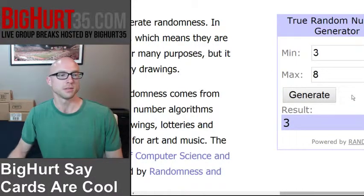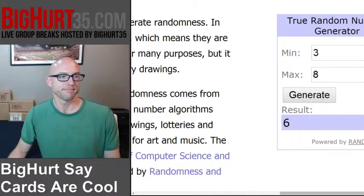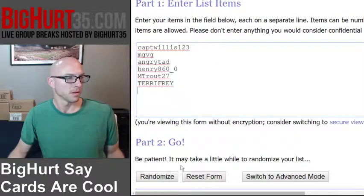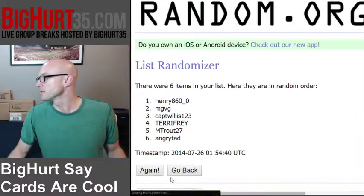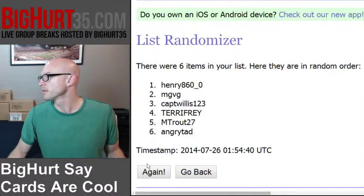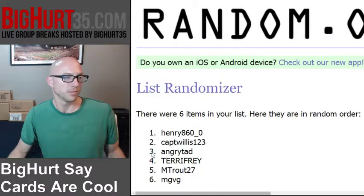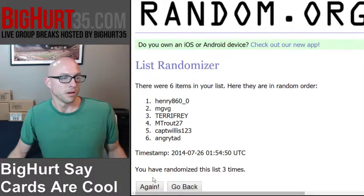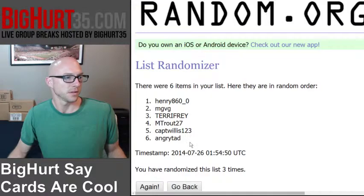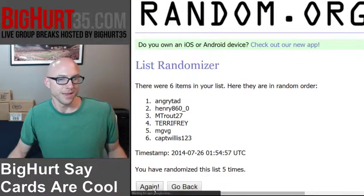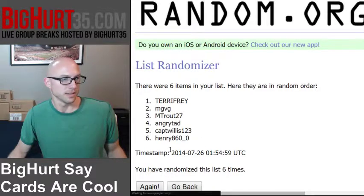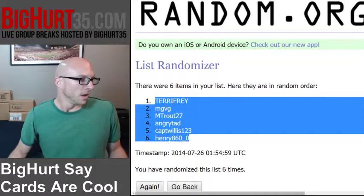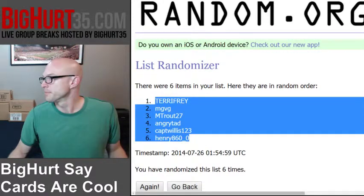We're going to see how many times it's going to randomize both lists — six times. One, two, three, four, five, and six. There you go, all mixed up. Henry on bottom, Terry on top — bang bang boom.